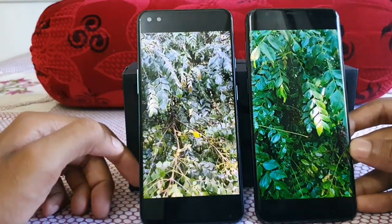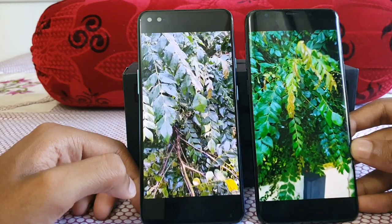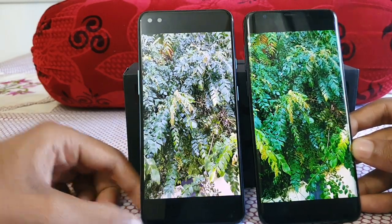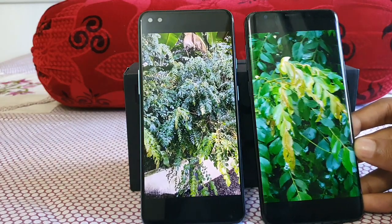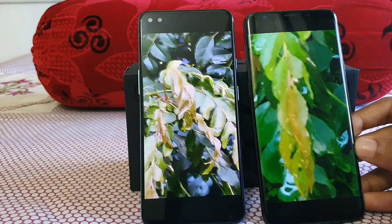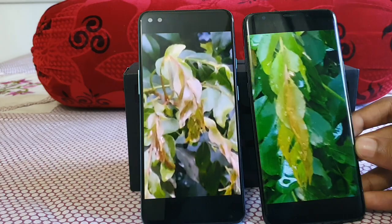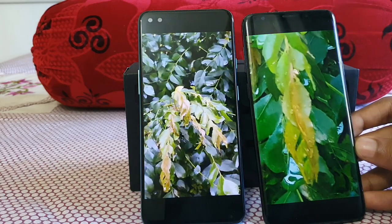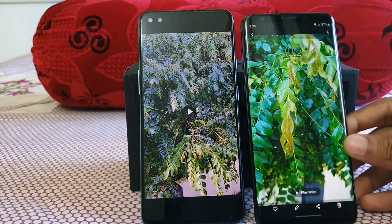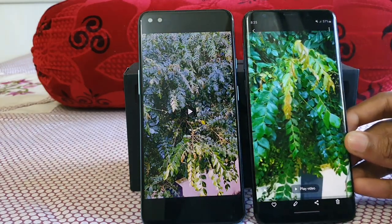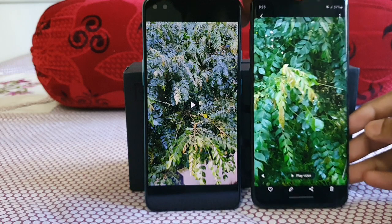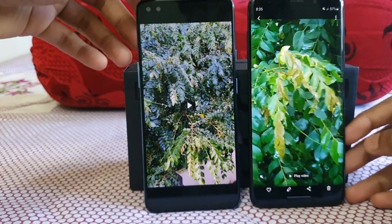Both phones perform pretty well in video overall. The difference in colors is significantly large. Looking at the leaves at the tip when zoomed to 10x, it is obviously better on the Galaxy S9 Plus — the Nord just smoothens out at that level. That is a significant difference in terms of the rear camera between both phones.